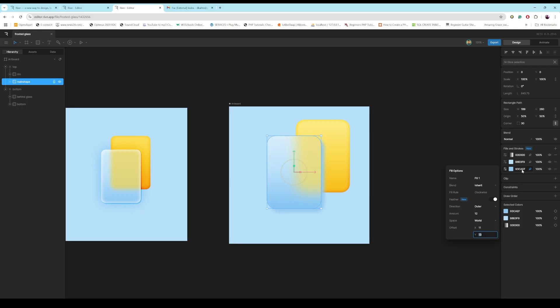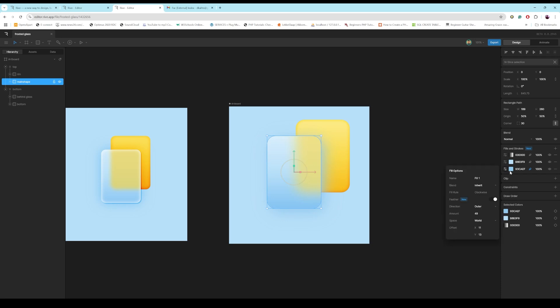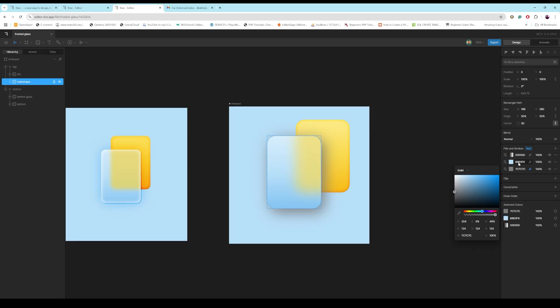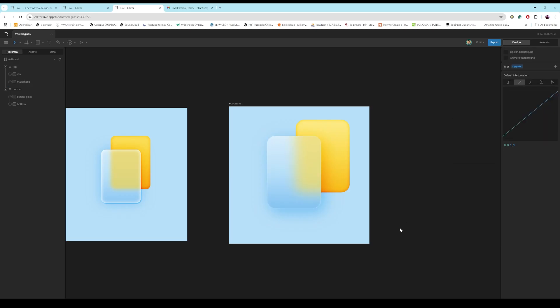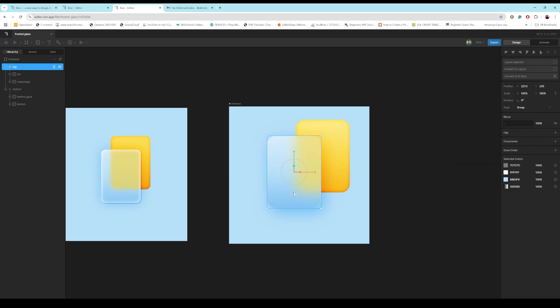This is going to be like a drop shadow. And then keep it quite a large feathering. Maybe let's play, make it gray rather. And then inherit, let's use color burn again. And now we've got this nice ambient shadow.